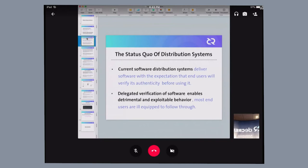Current software distribution systems are relying on end-users to perform the legitimate verification of software that they receive.